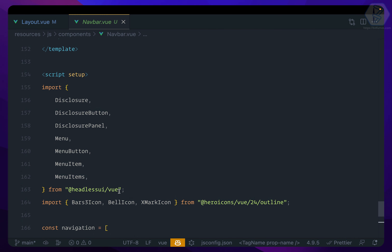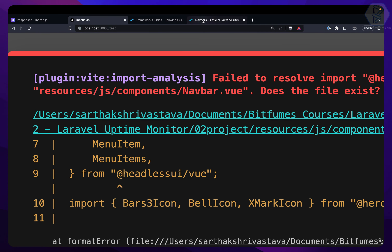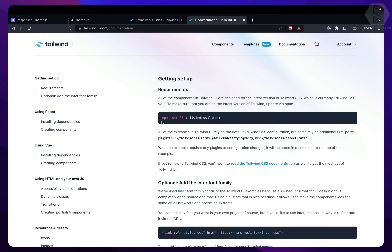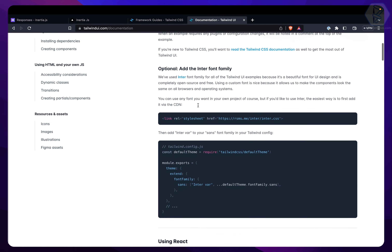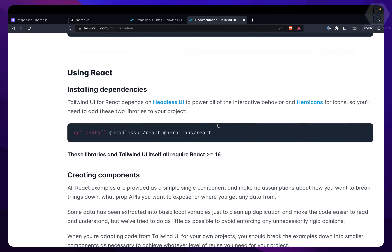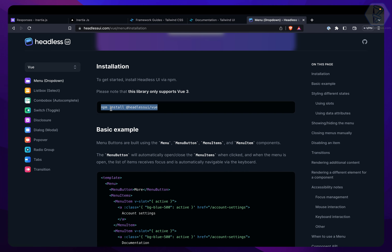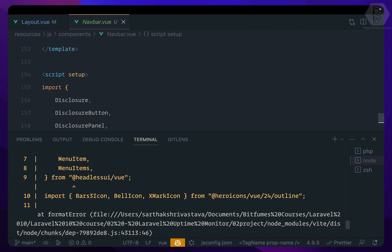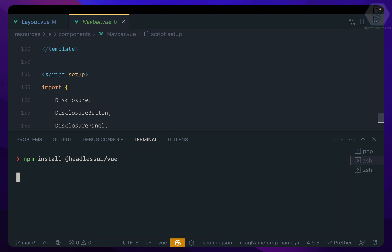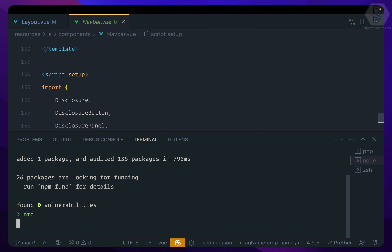The error says that @headlessui/vue is not available in our navbar. The navbar is using Headless UI for Vue, which we get from the Tailwind UI documentation. It says you need Tailwind CSS (already configured) and then headlessui/vue if using Vue. Let's go to Headless UI — it's free. The install command is: npm install @headlessui/vue. Let's kill the server, install it, and run again.